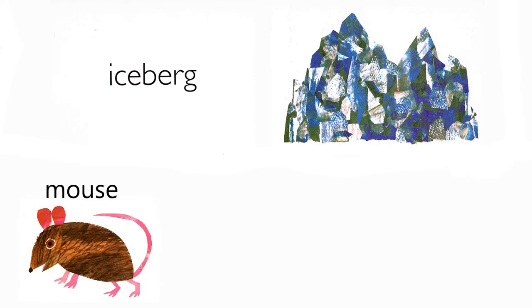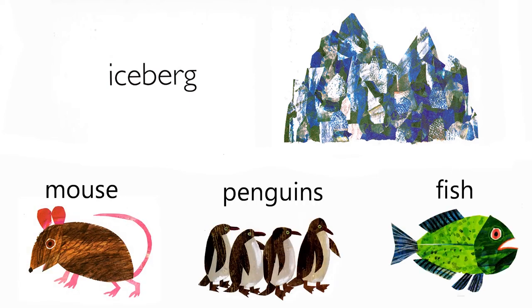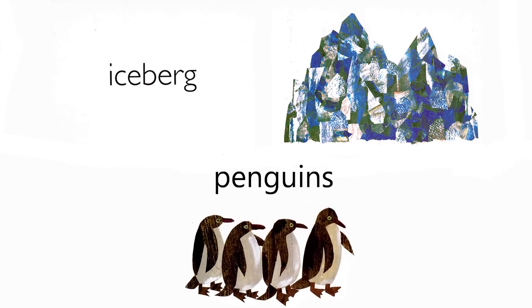Iceberg. Who lives in an iceberg? Mouse, penguins, fish. Penguins do.